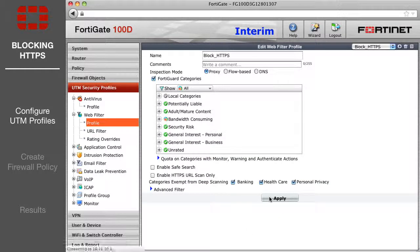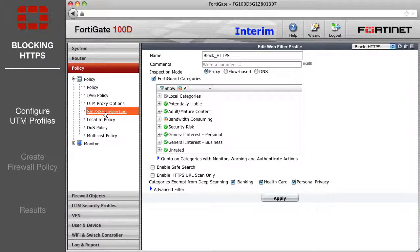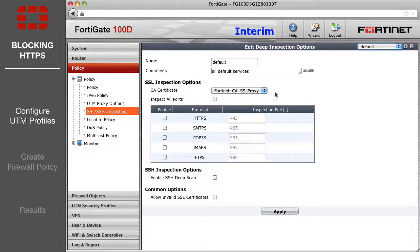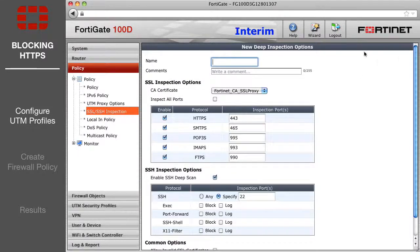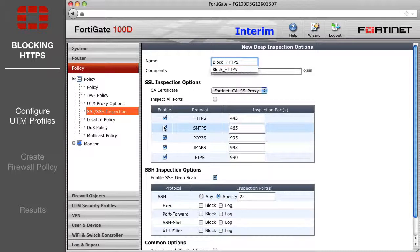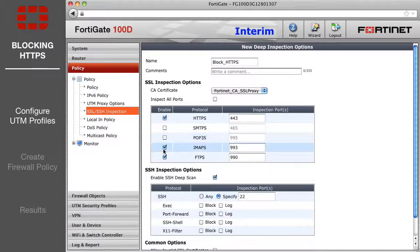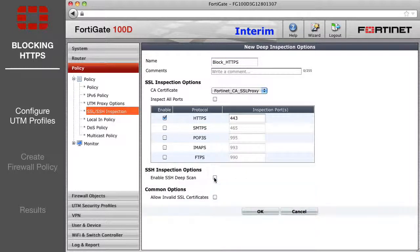Next, go to Policy SSL SSH Inspection. Select the plus icon to create a new profile. Name it and enable only the HTTPS option in SSL Inspection Options.